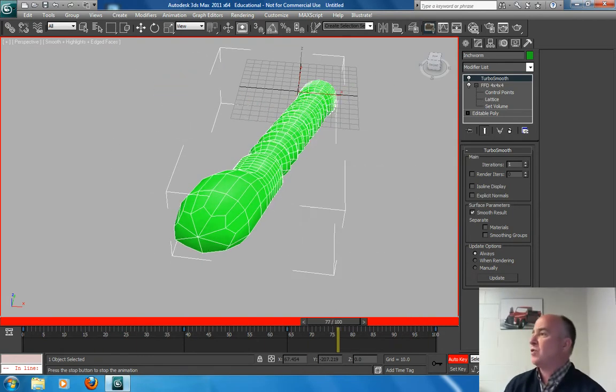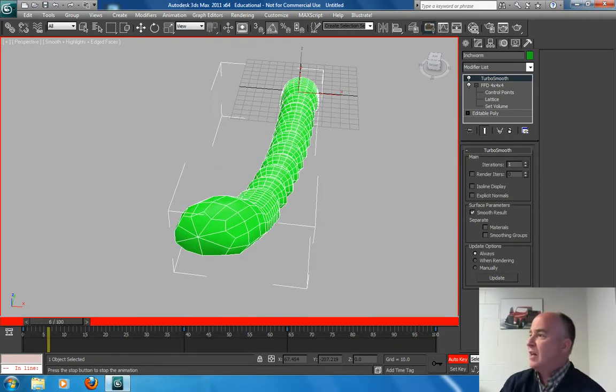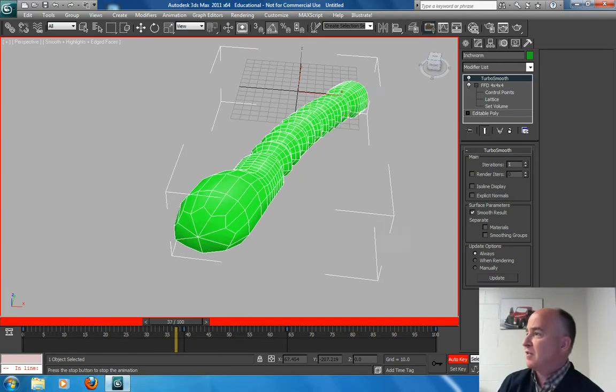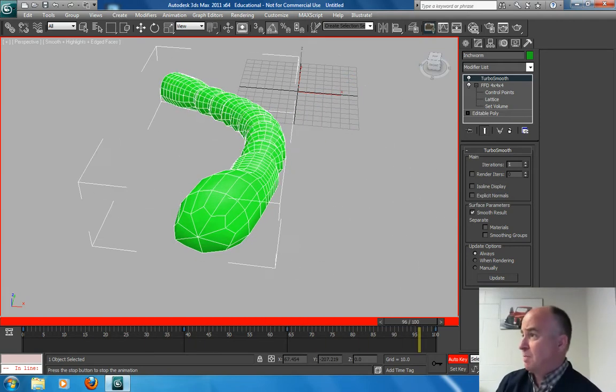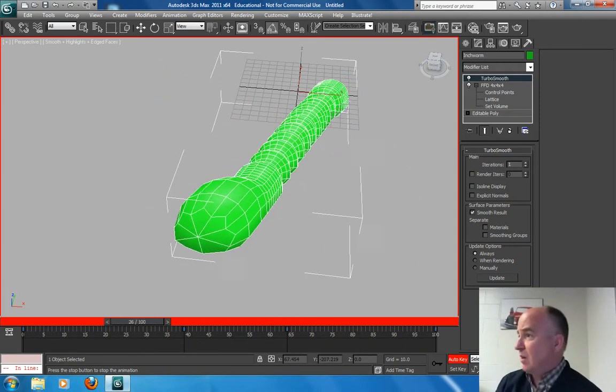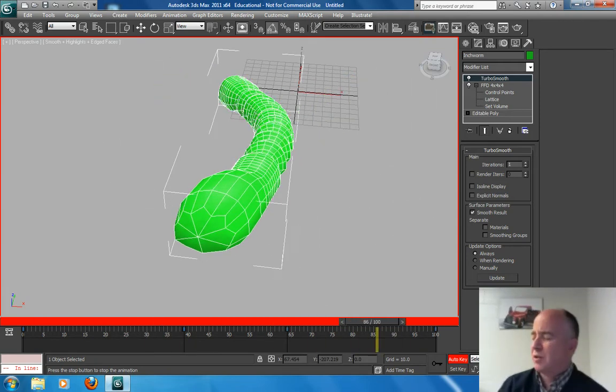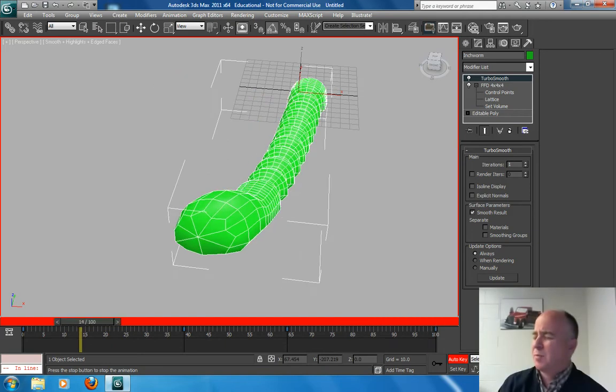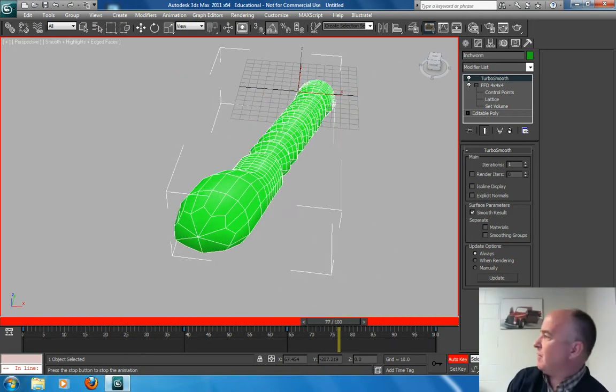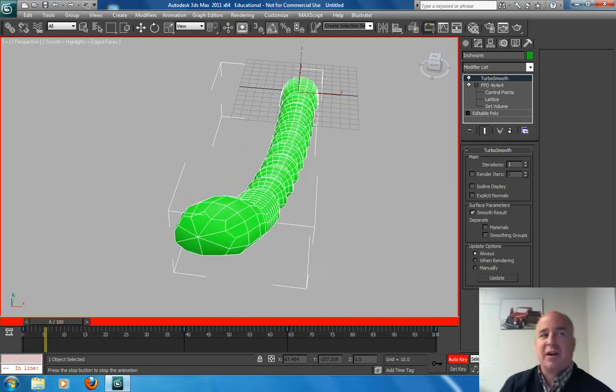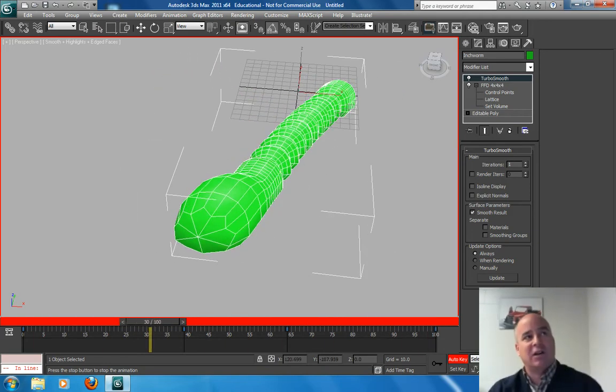And it's amazing where I use this. I use it on hoses. I use it on antennas. I use it on spider mechs. I can use it on you name it. I use this on it.